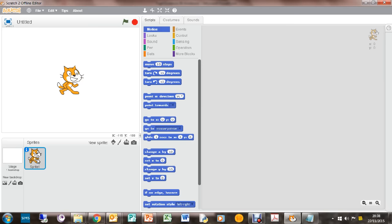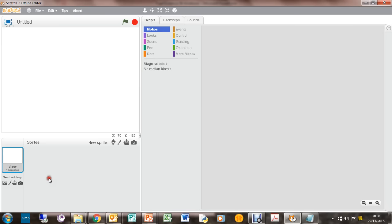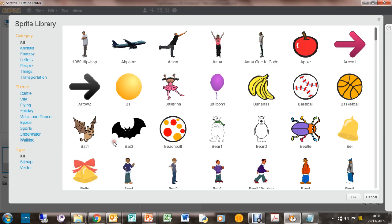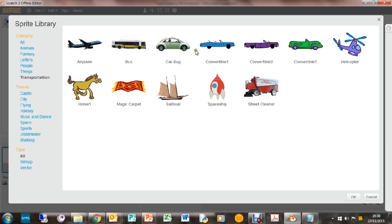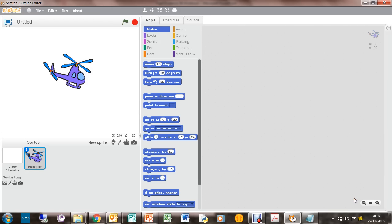So what we can do straight away is get rid of that sprite, the cat sprite. What we do need is a helicopter sprite. So we get a new sprite and we want to go to transportation, and we've got some cars and trains. We need the helicopter. Press OK and here's our helicopter.